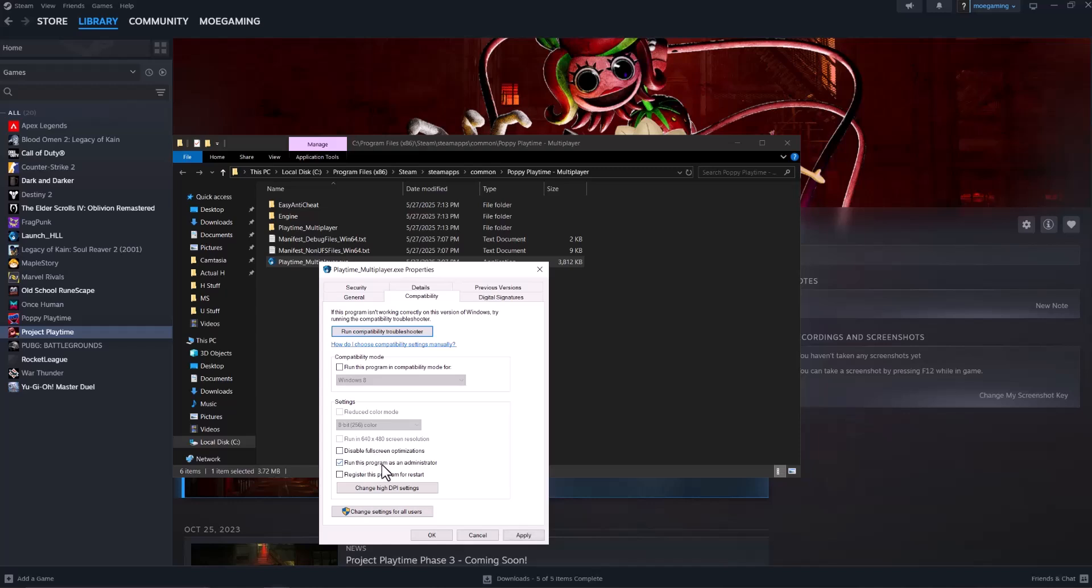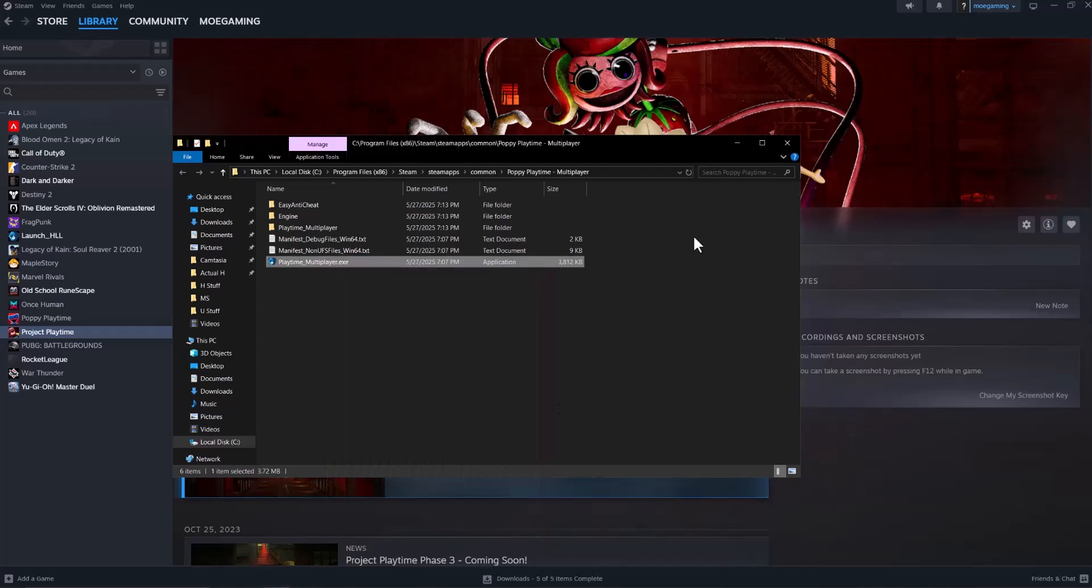If there are multiple exe files, find all of them as well. Maybe there's some in engine, maybe some in playtime, multiplayer, etc. Find all of them, do the same thing, press apply and then press okay and turn the game back on.